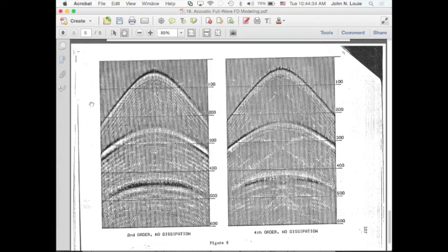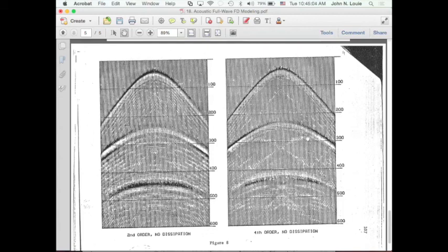Question about the X patterns in the fourth order result — they're hyperbolas centered at the side, clearly side reflections. Could be corner cube reflections from where a reflector meets the side, or diffractions. The instructor needs to go back to Clayton and Brown's paper — possibly from an SEP volume, which are available online.